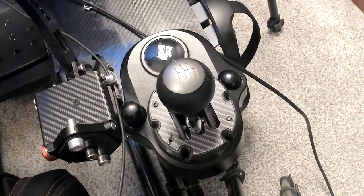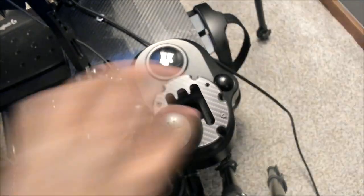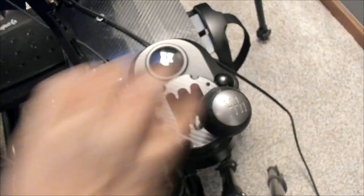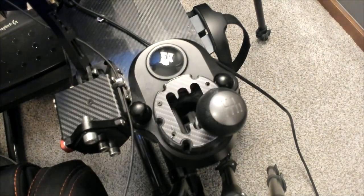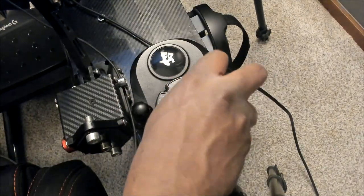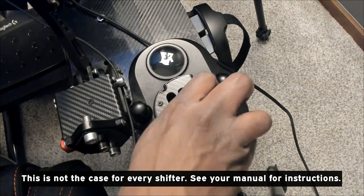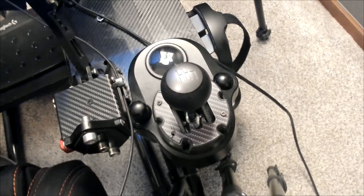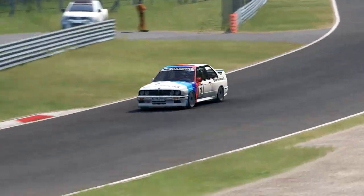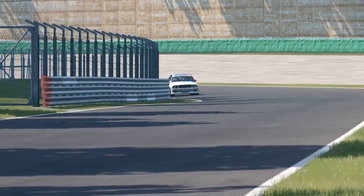Looking at the shifter — this is what's called an H-pattern shifter. Here's the order of shifting with this Logitech shifter: first gear, second, third, fourth, fifth, and then sixth. If you push down and over to where sixth gear normally is but past it, that is the reverse gear. Leaving the shifter in the middle is neutral. I recommend practicing rolling through the gears on your sim setup to get familiar with it.